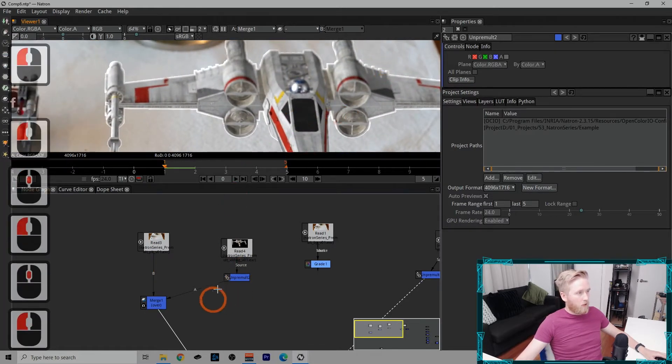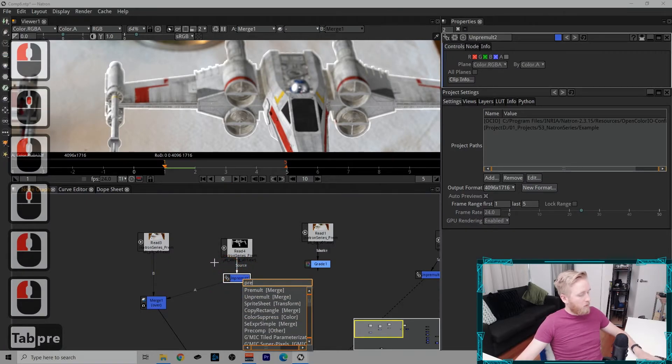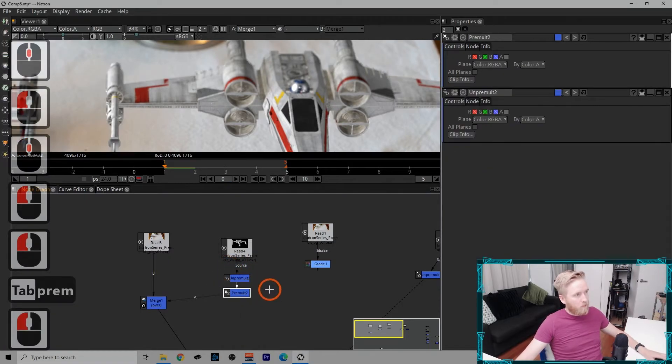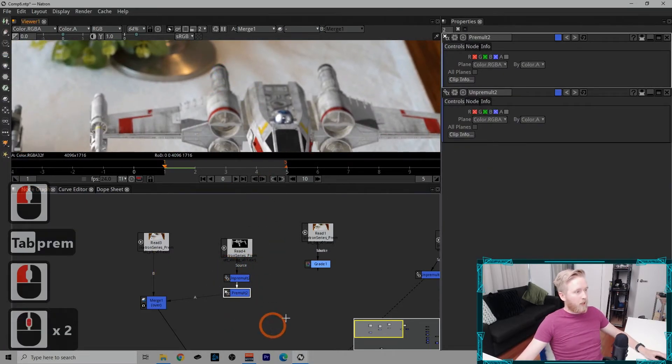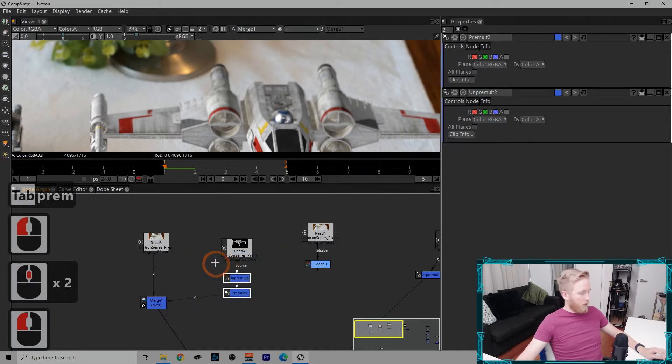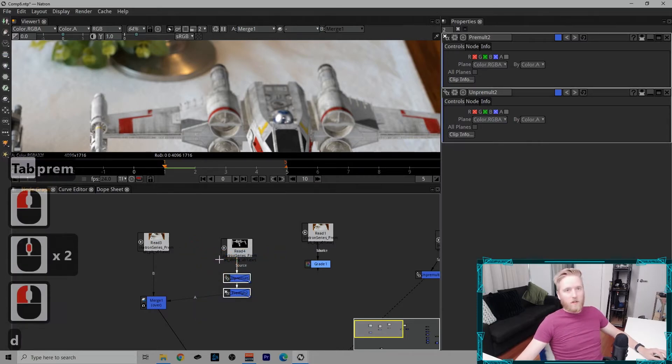So to fix it, we'd need to pre-mult it just like that, and now it works. Obviously we just don't need that phase.